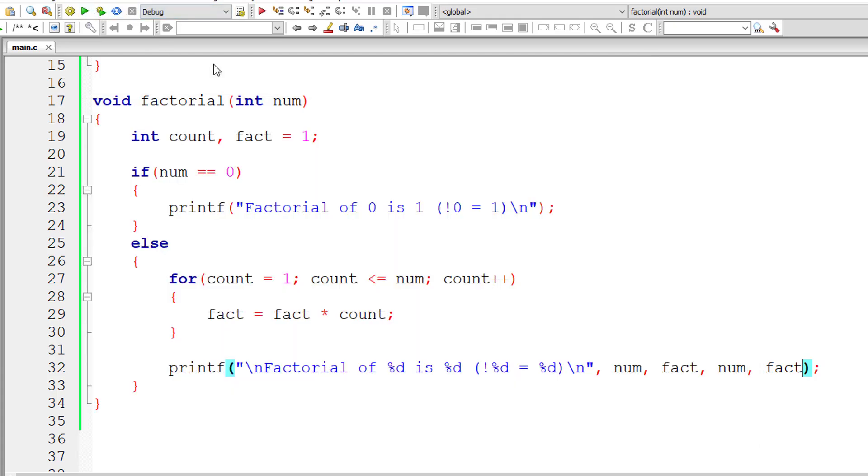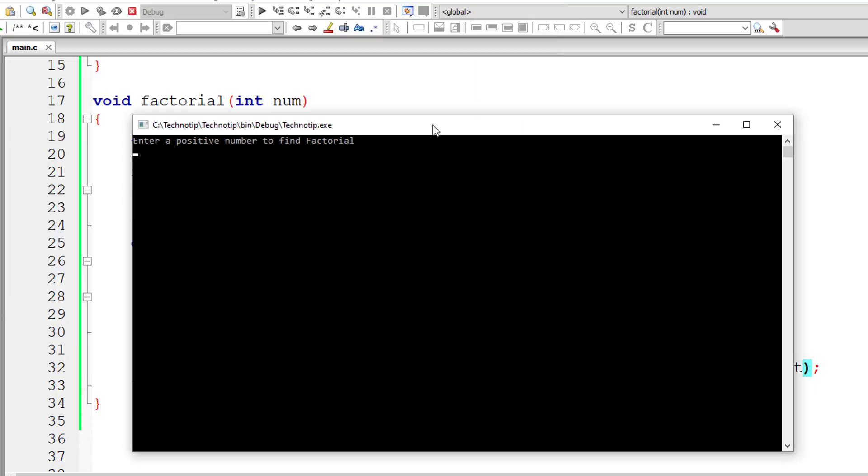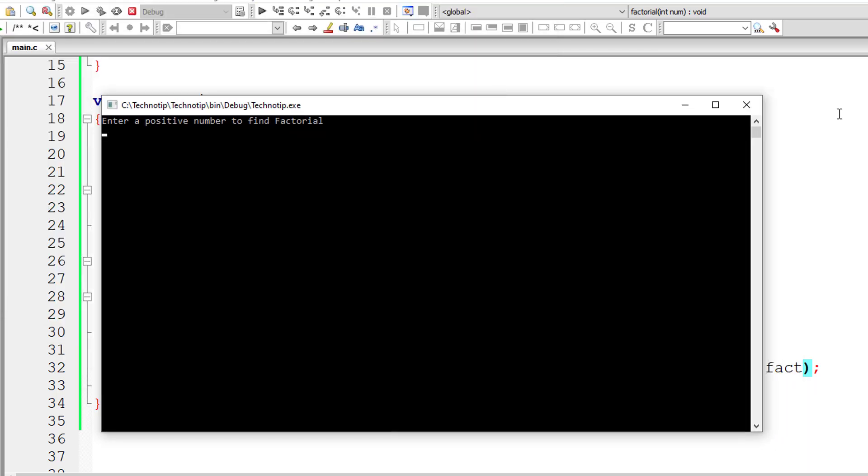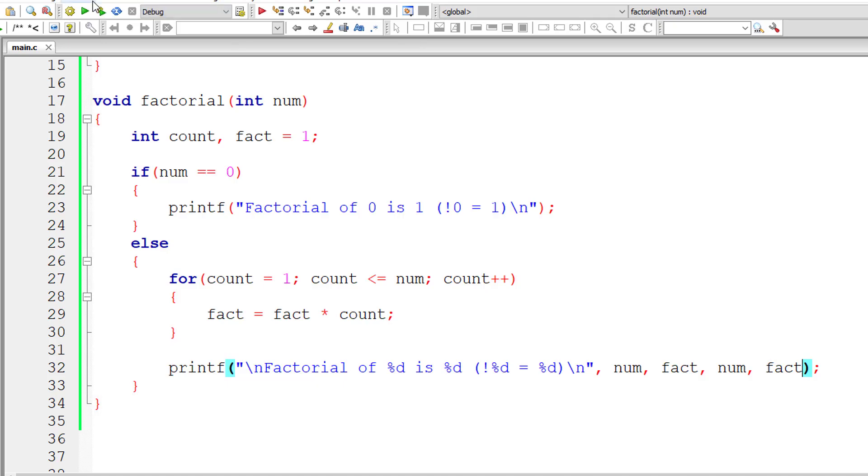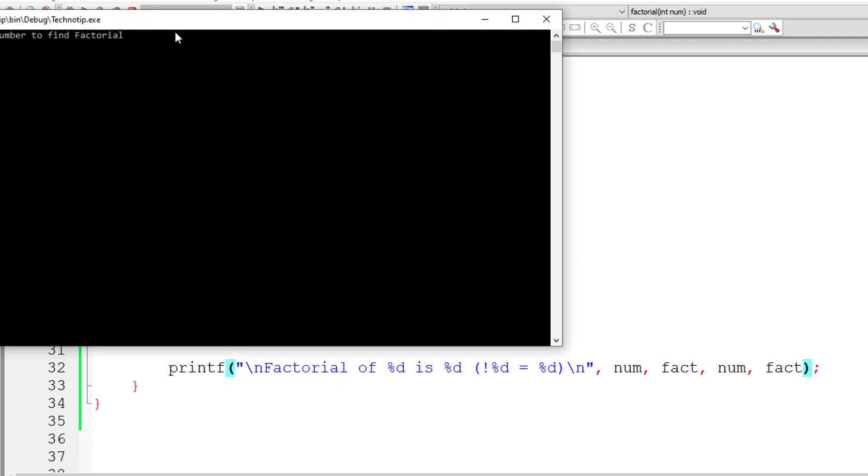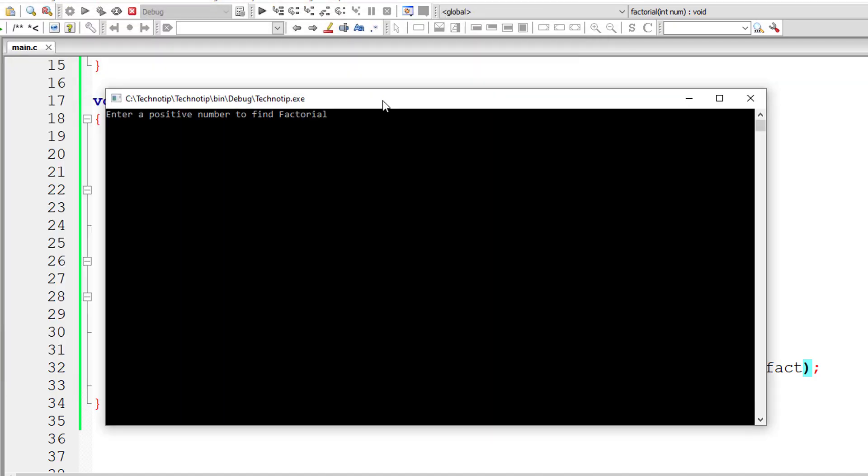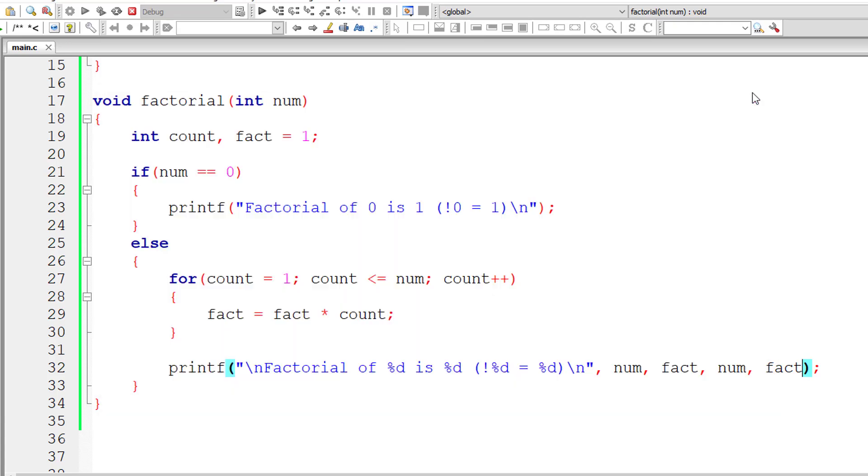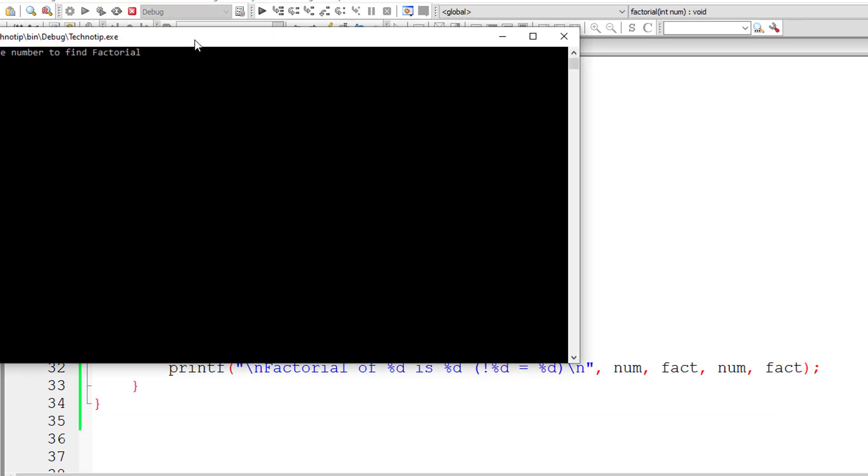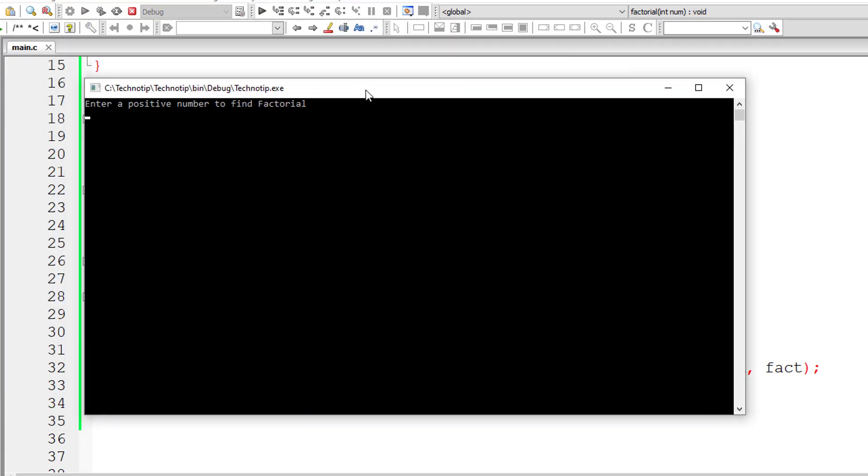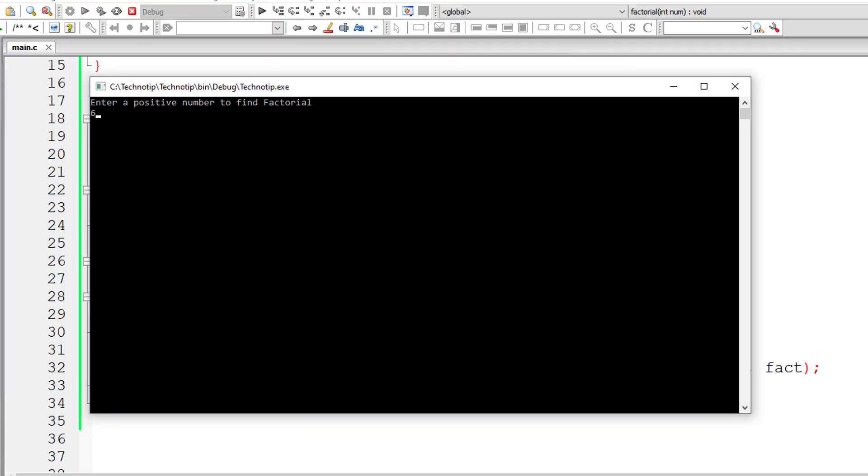Let me give 0. The factorial of 0 is 1, as we mentioned in the if condition. Let me give 7 now. Factorial of 7 is 5040. Let us check factorial of 6, which is 720, and it's working.